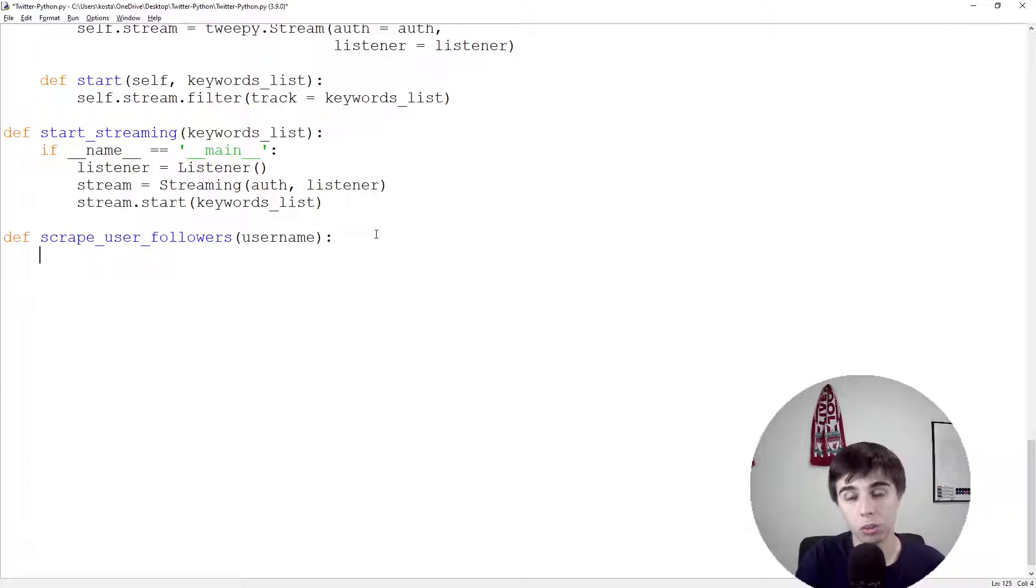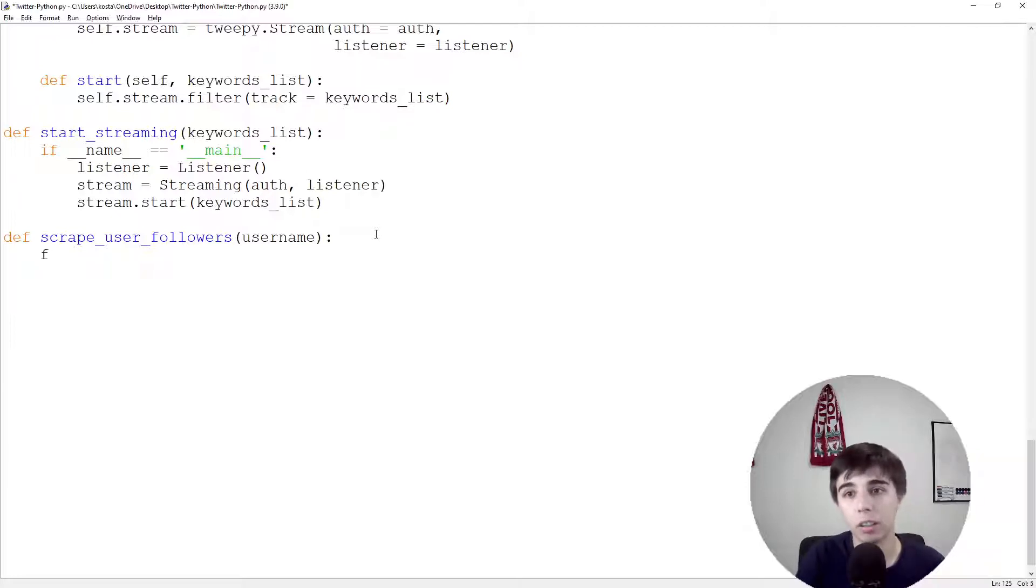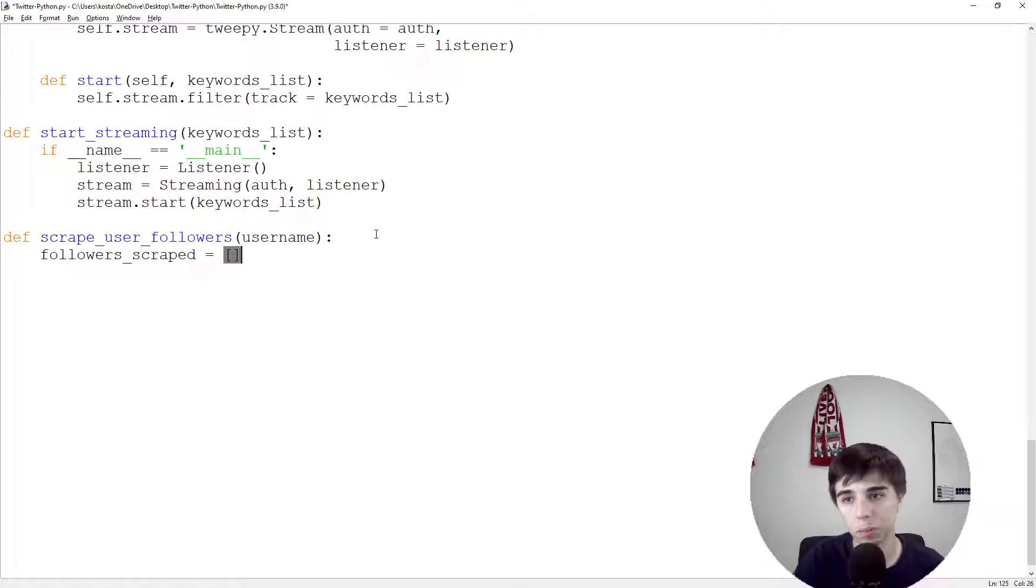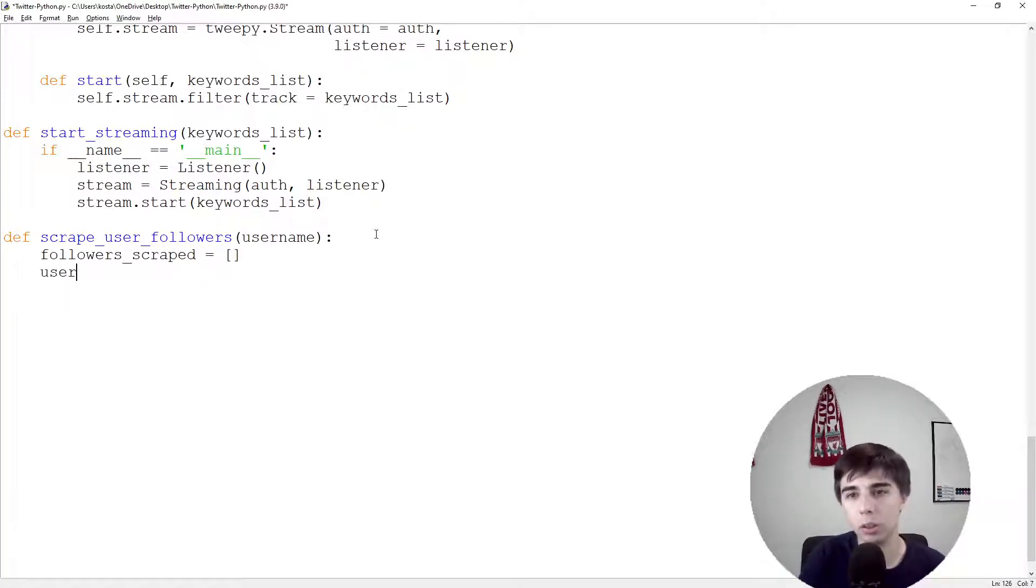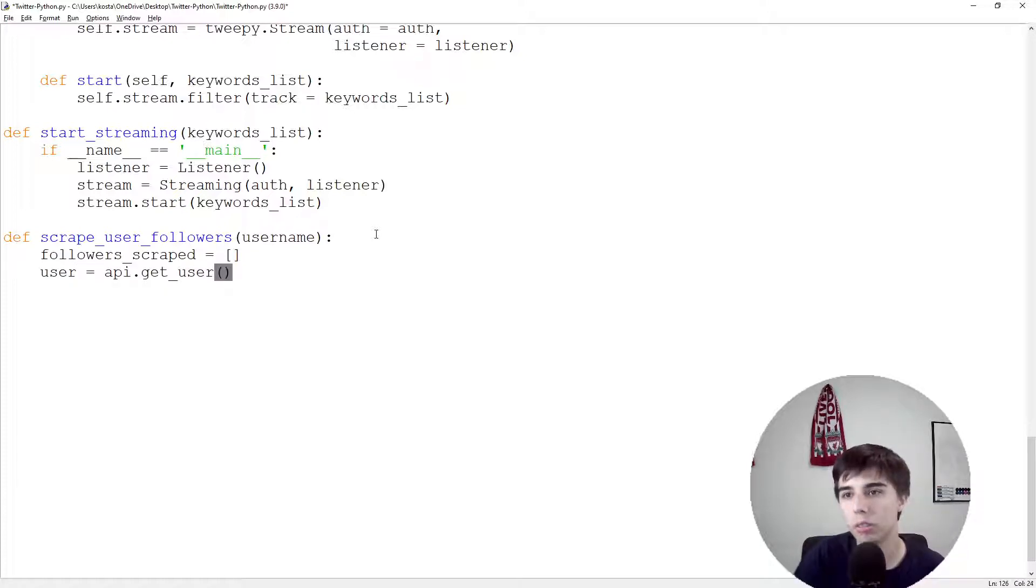What we need to do is, as we need a list, let's create a followers_scraped list which would be completely empty for now.